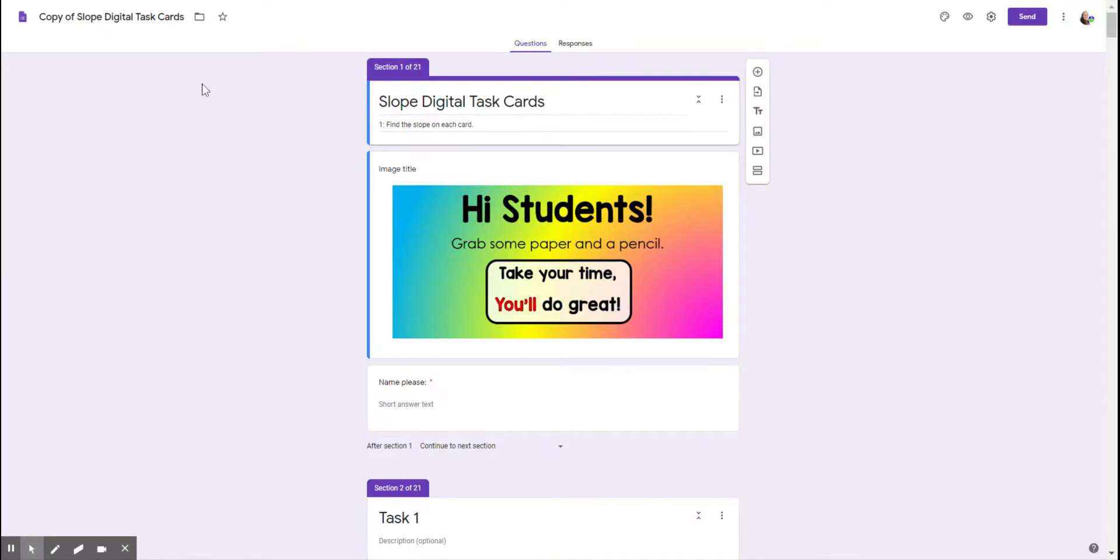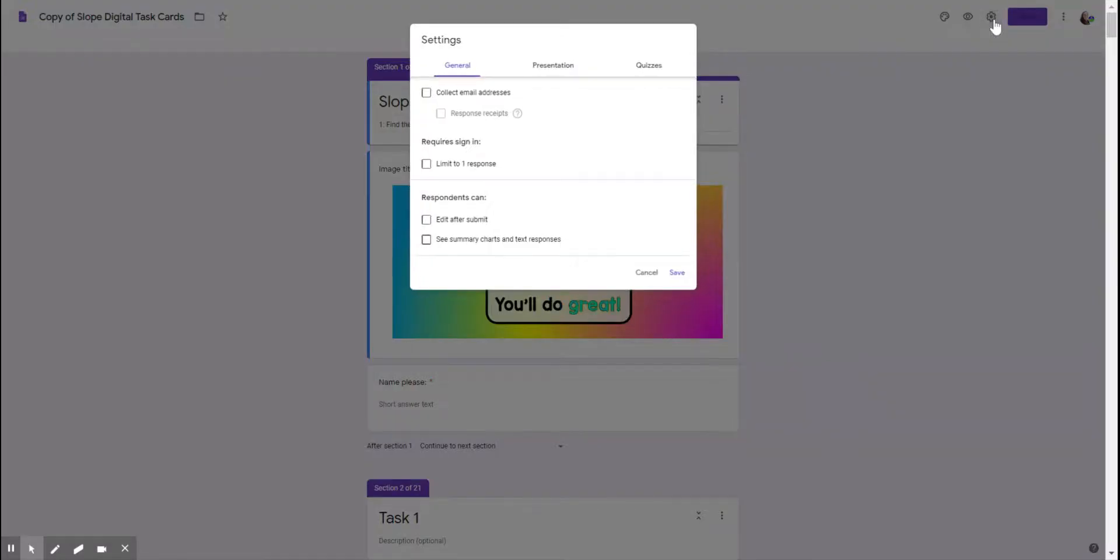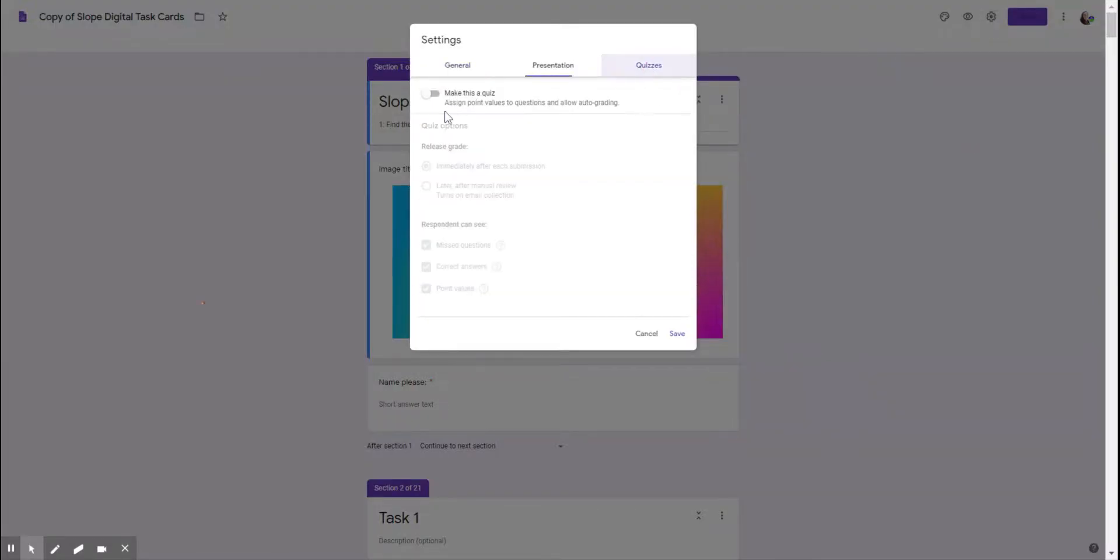So here I have a copy of some task cards and I'm going to go over here to the gear. I'm going to toggle over to quizzes and you have to choose here to make this a quiz.